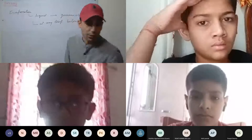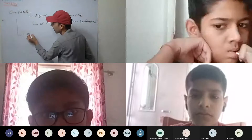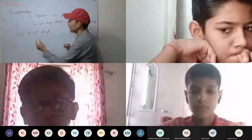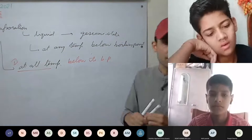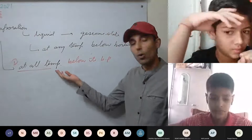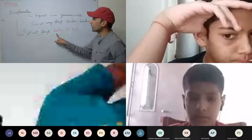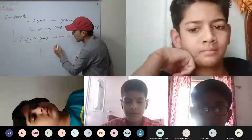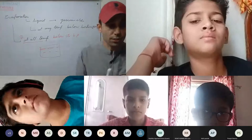What are the important factors for evaporation? First, it takes place at all temperatures below its boiling point. Second, evaporation takes place on the surface. For example, if this is a container with water, evaporation takes place on the surface only.